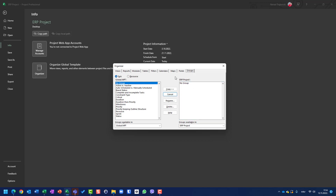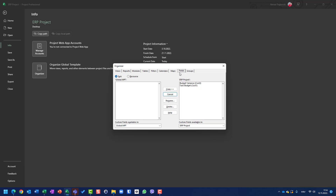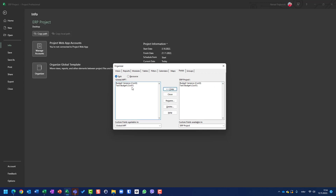I will go here and I will say I need fields — budget variance and task budget. I will copy them from the right side to the left side using Copy. You will see that I have them in my global template.